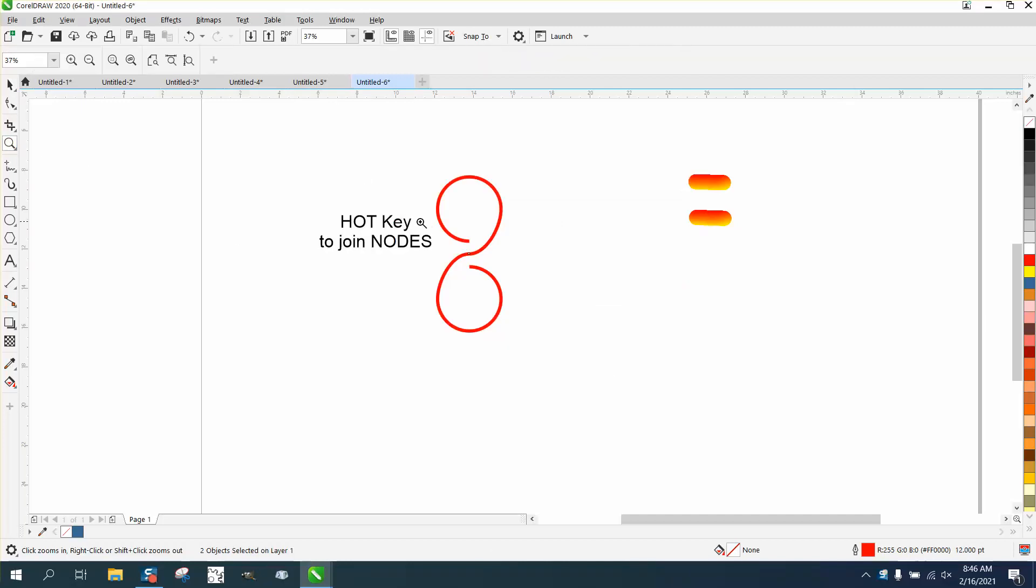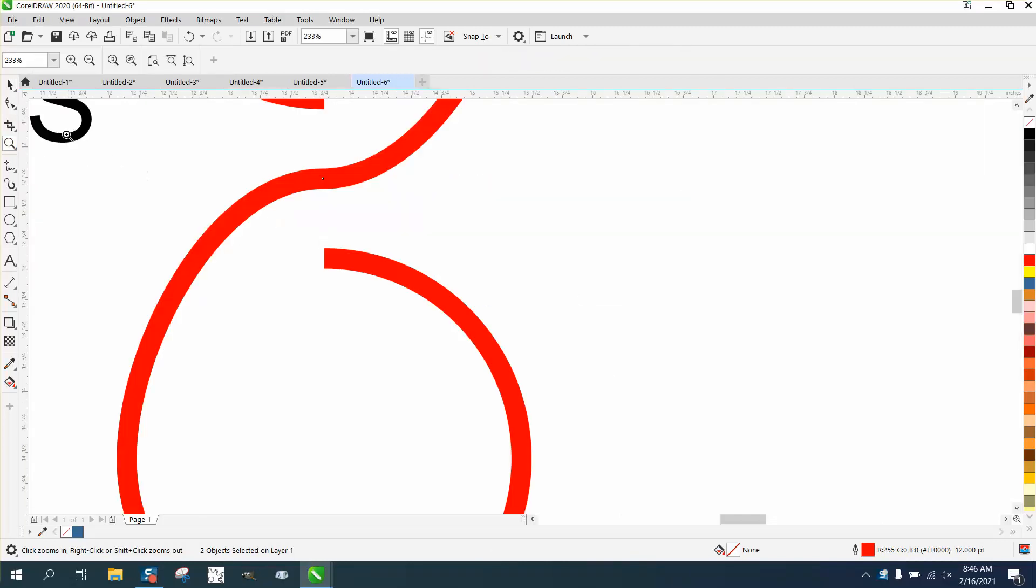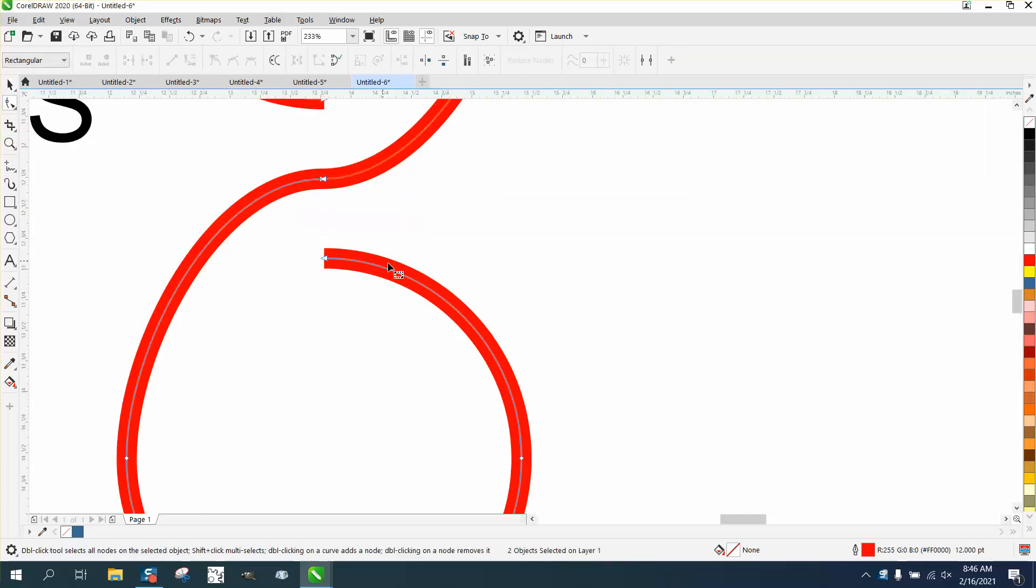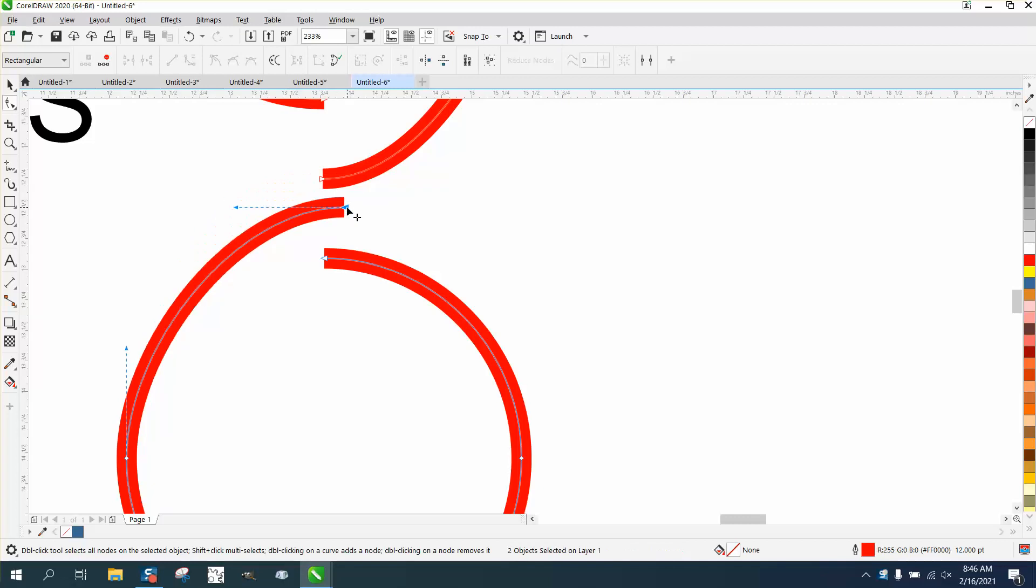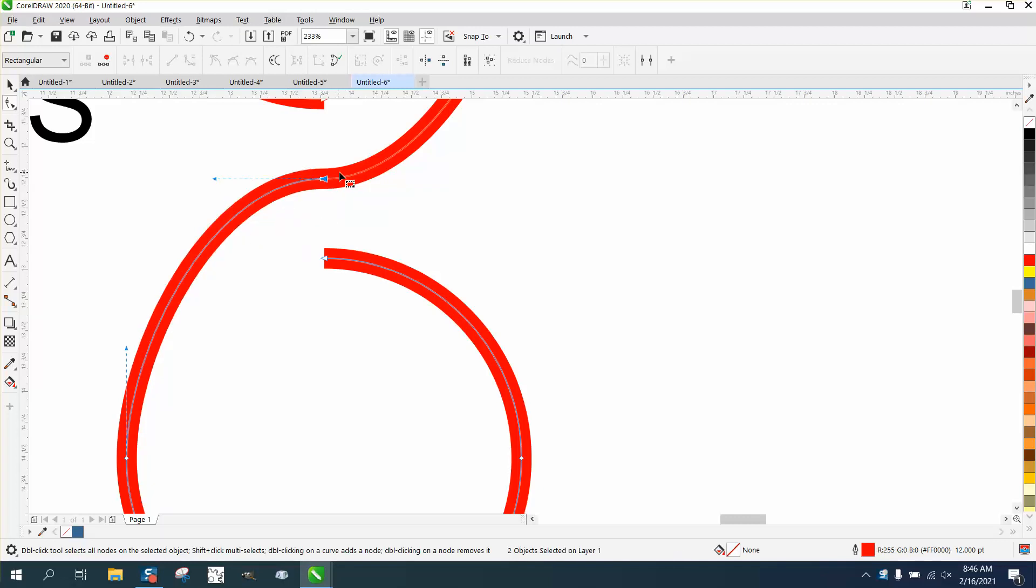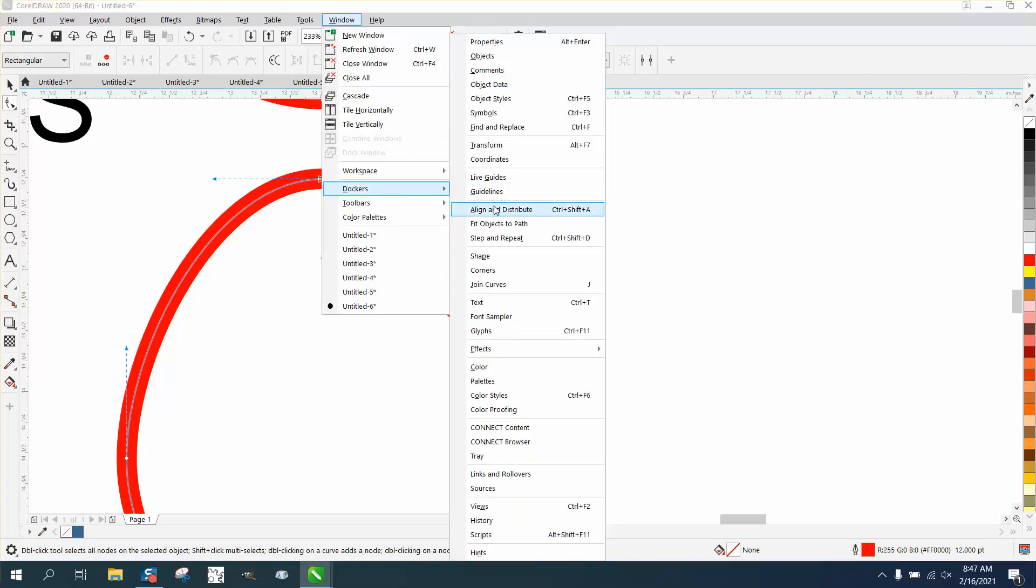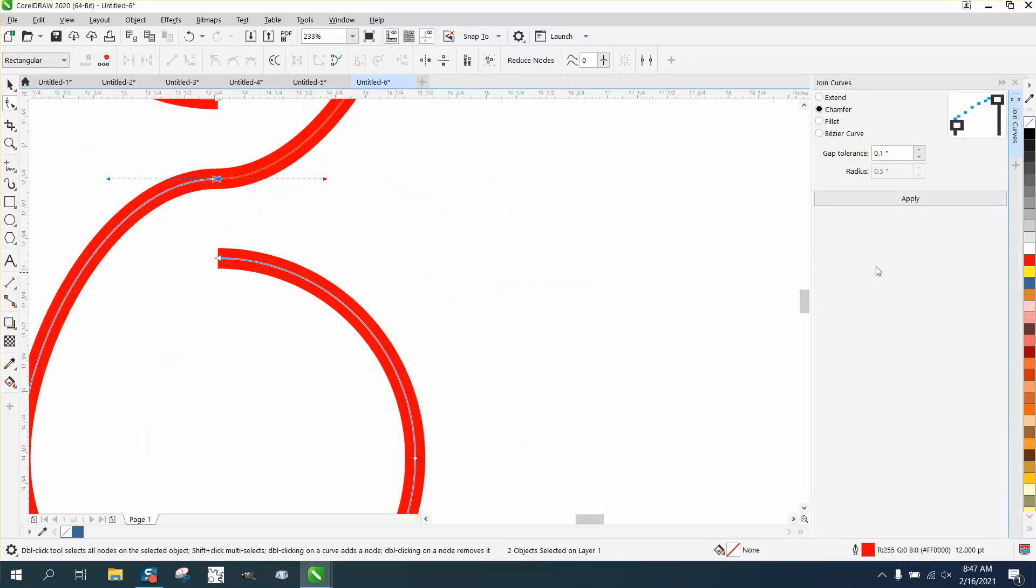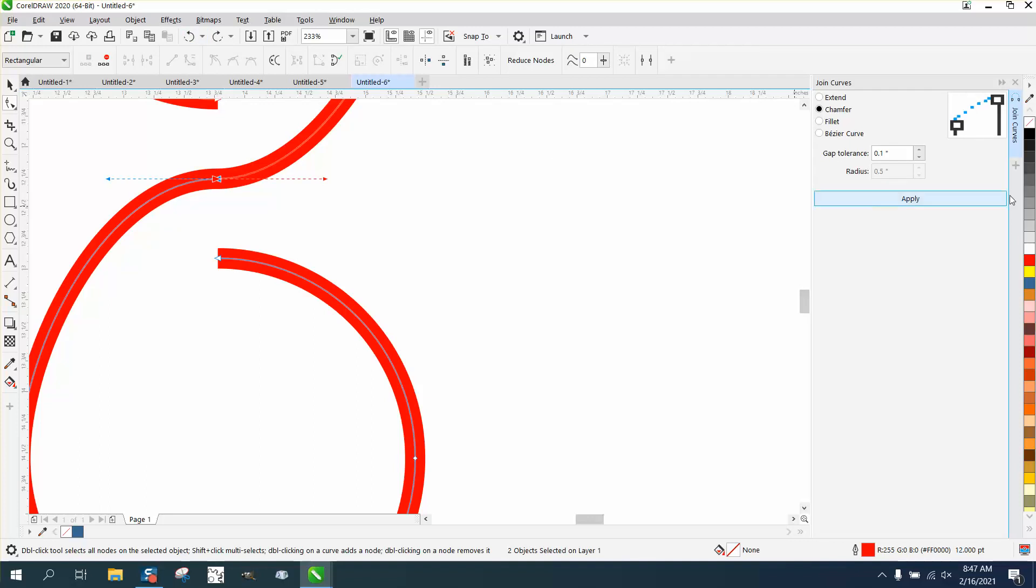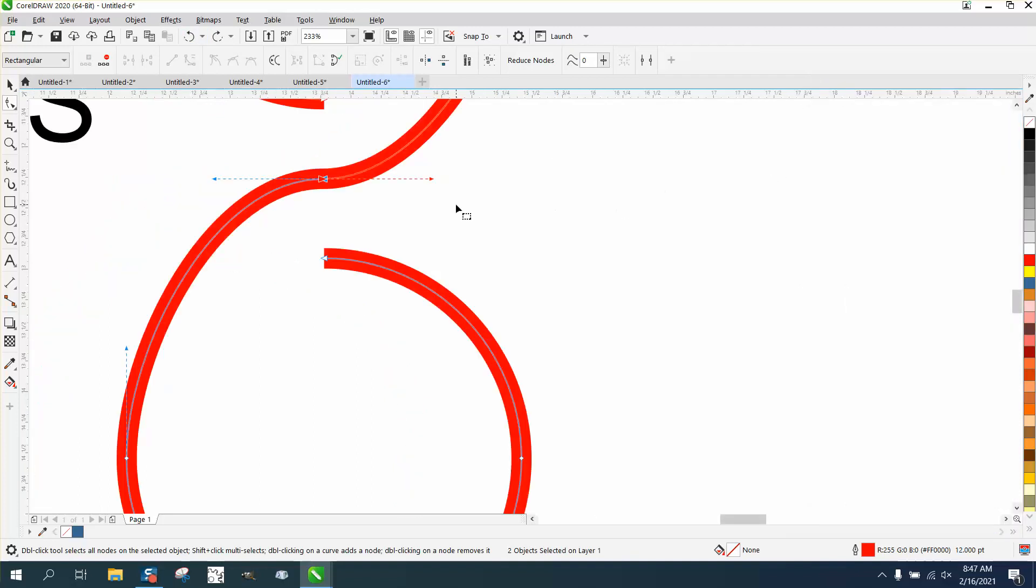So the normal way you would join these would be to select one, hold down your shift key and select this one, then grab both those. Go up to Windows, Dockers, Join Curves, and then hit there. And now it's one node.